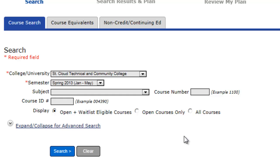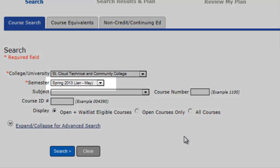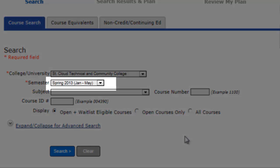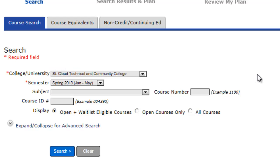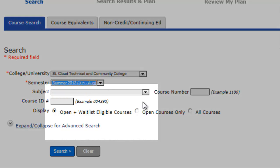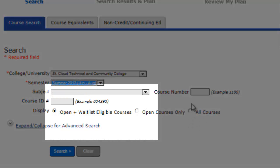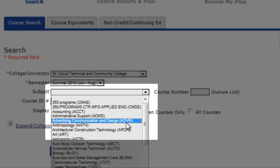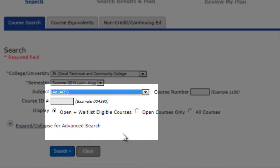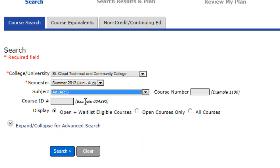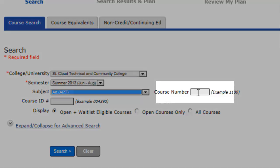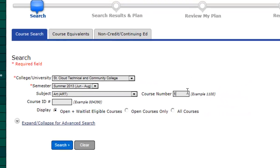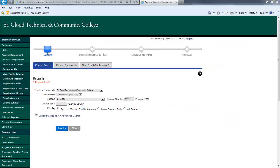This will bring you to the course search screen. You may begin searching. Let's use the course Art 1321, Drawing 1 as an example. First, make sure you are searching in the correct semester. We'll look for Summer 2013 classes. Then pull down the subject menu Art, and next type in the number 1321 in the course number box.